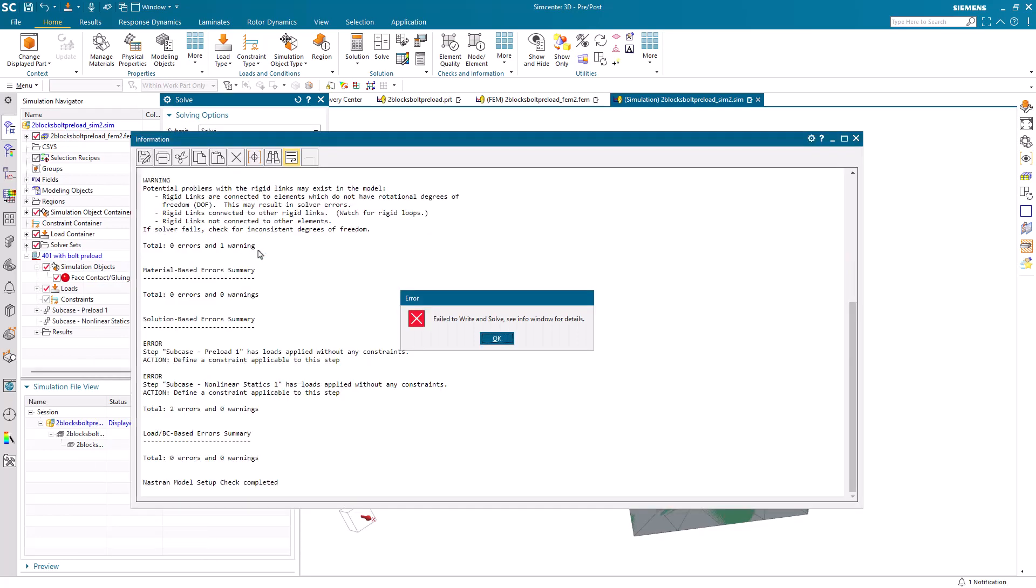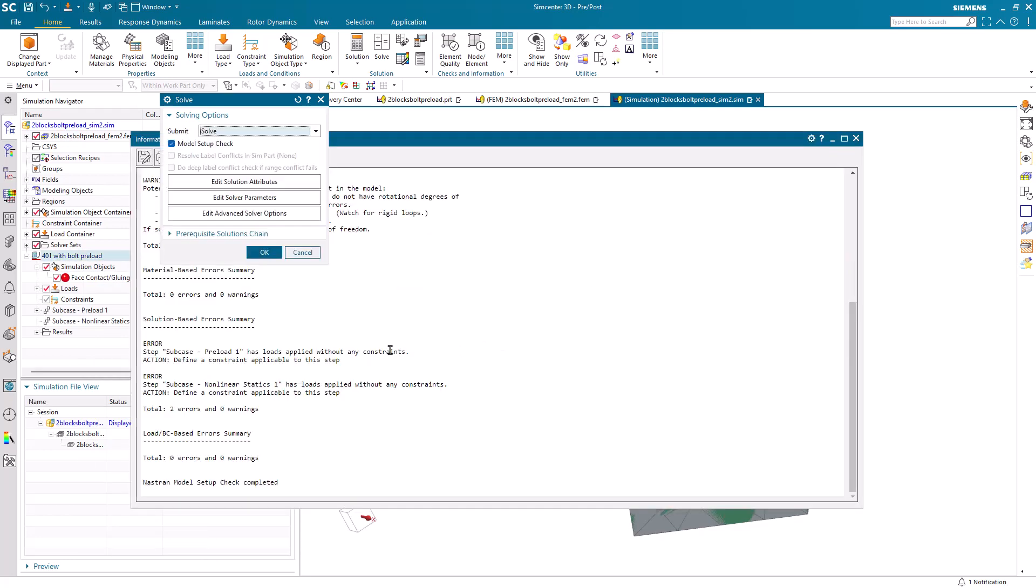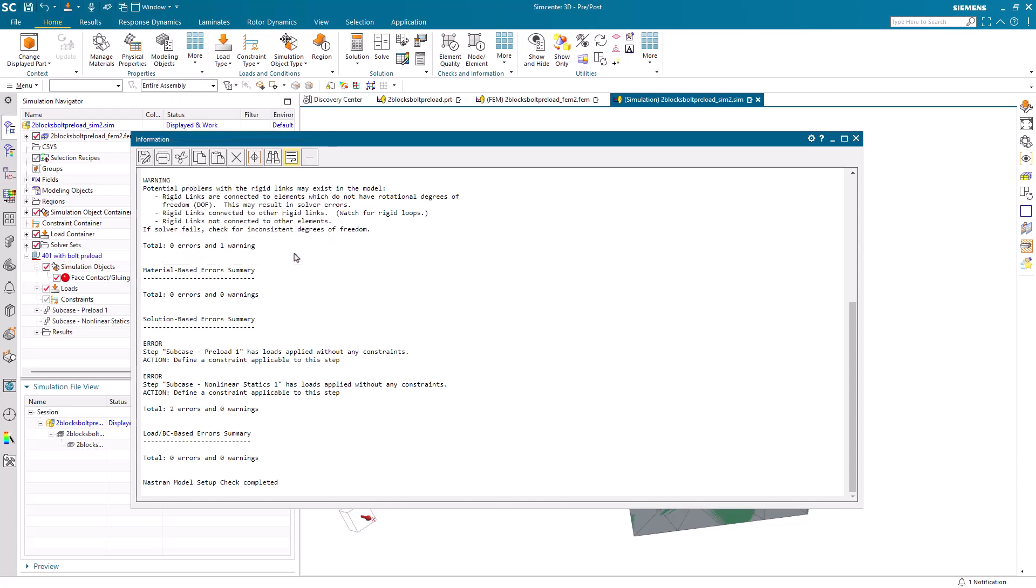Now, are we ready to solve? Well, it's a good thing we have the model setup check, because it's found an error. We've forgotten to apply a constraint.